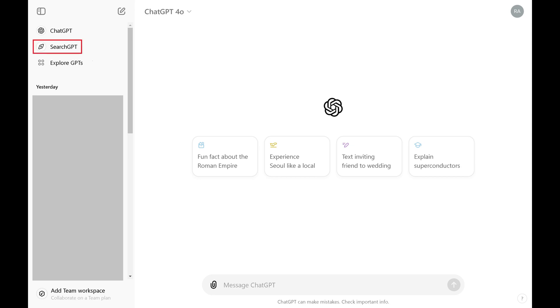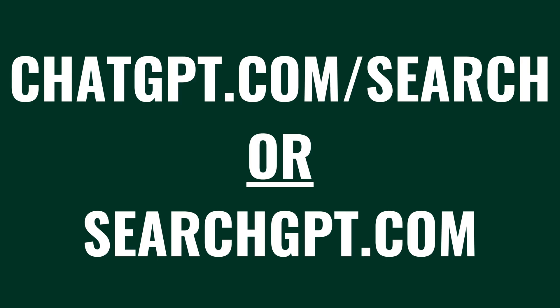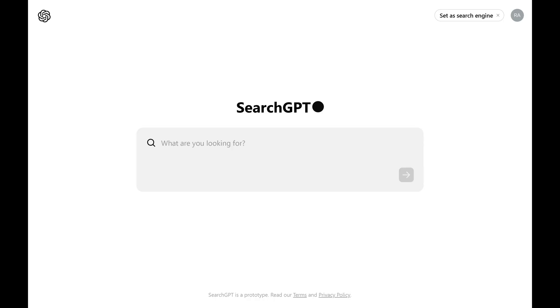You may see a link in the upper left corner of your ChatGPT home menu to SearchGPT. Alternatively, you can open a web browser and navigate to www.chatgpt.com/search. If you have access to the feature, you'll see a screen that looks like this.